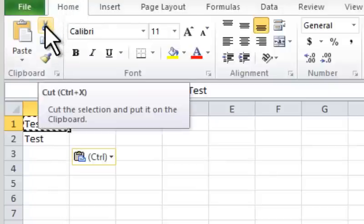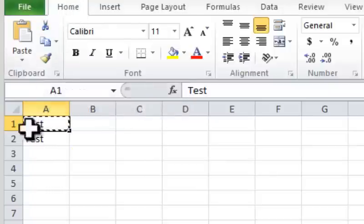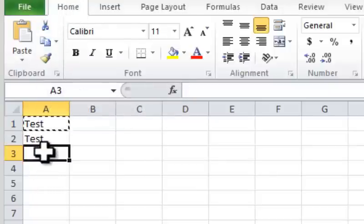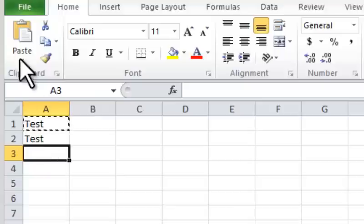Step 5. Select cell A3, and in the Home ribbon tab, click the Paste command.